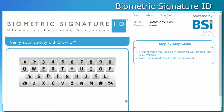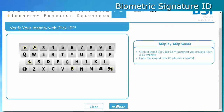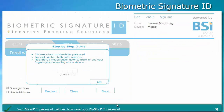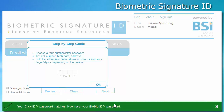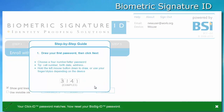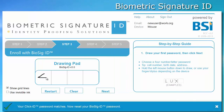They simply click on their password and then click validate. Once validated, the user is now allowed to re-enroll their BIOSIG ID password.